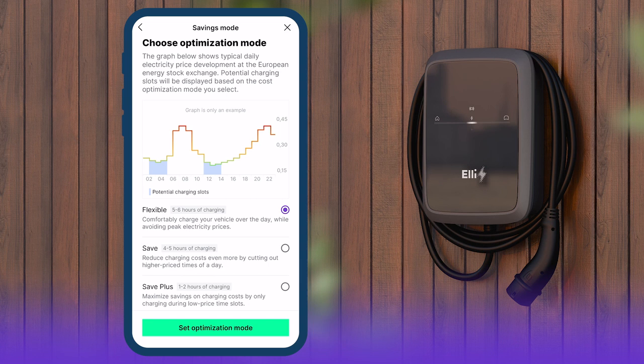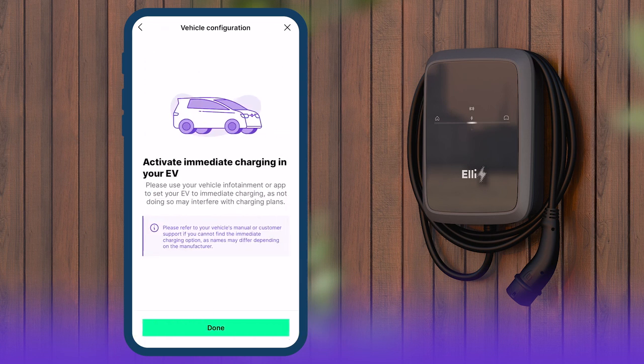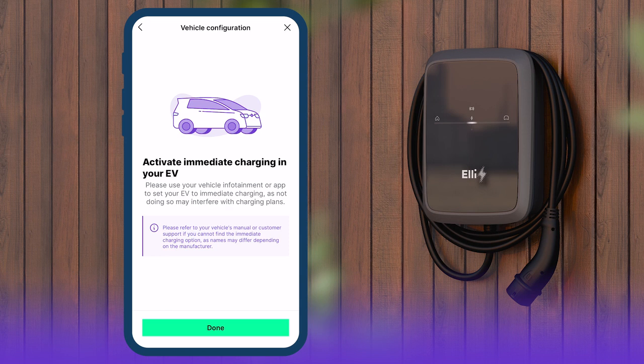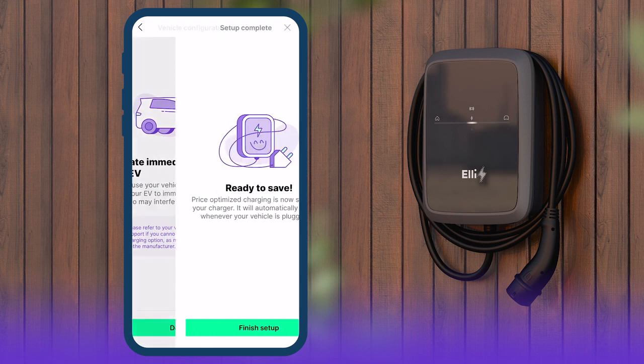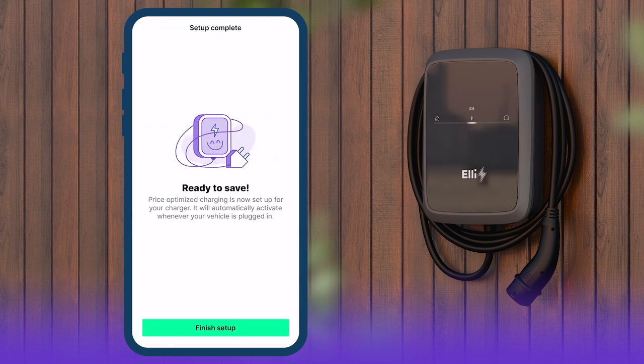A message will remind you that no charging times must be entered on the vehicle side. The infotainment system must be set to Instant Charging to avoid conflicts. Tap on Done and the configuration is complete.